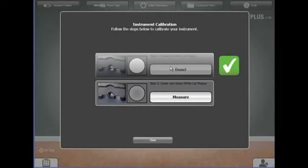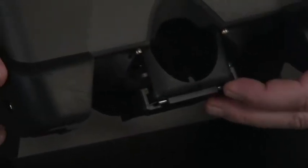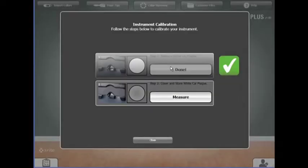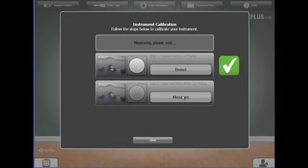Once complete, slide the calibration plaque back into its lock position. Place the instrument down on the black mat, then click on step two, measure.